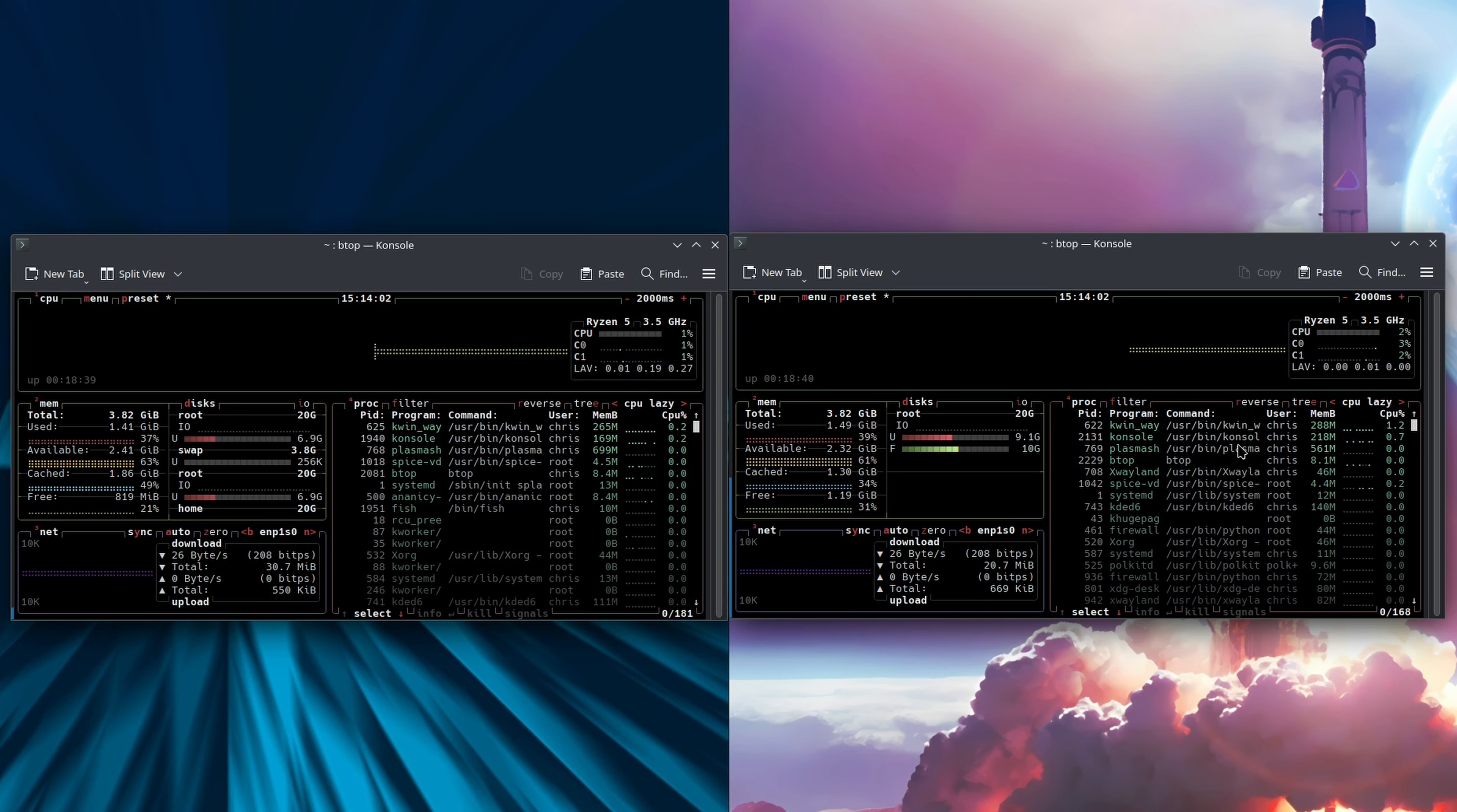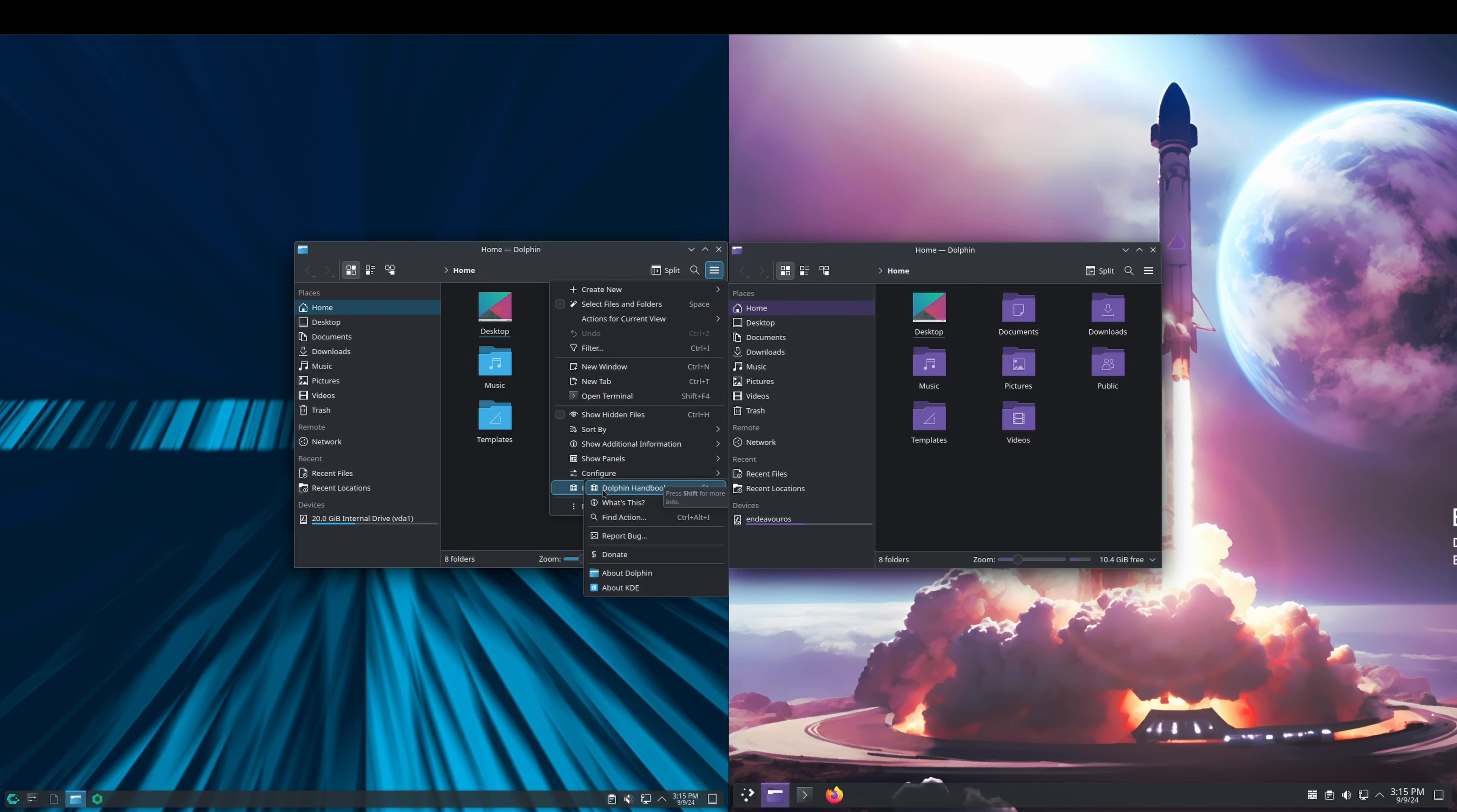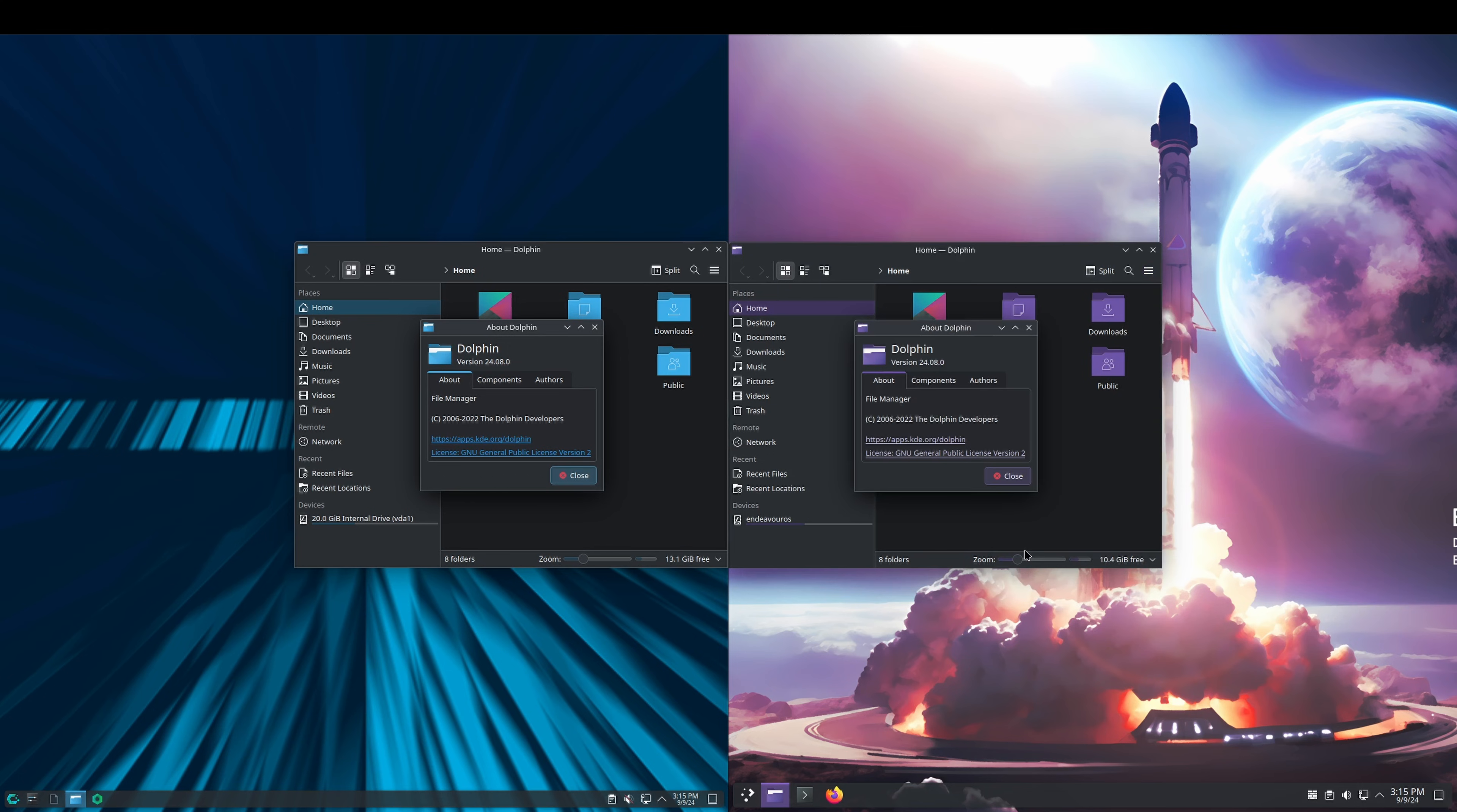We'll take a look at the file managers. This is largely going to depend on what desktop environment you install. We'll do About Dolphin - help and about Dolphin. Dolphin 24.08.0. Yeah, so they're the same. This is specific to the KDE desktop environment.